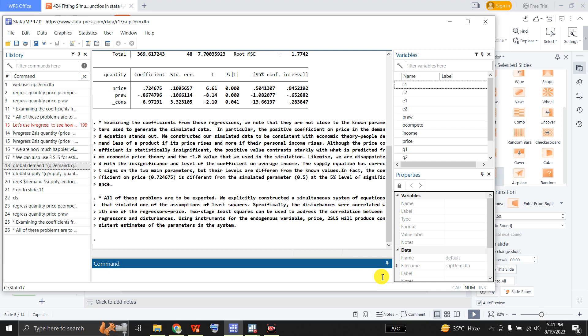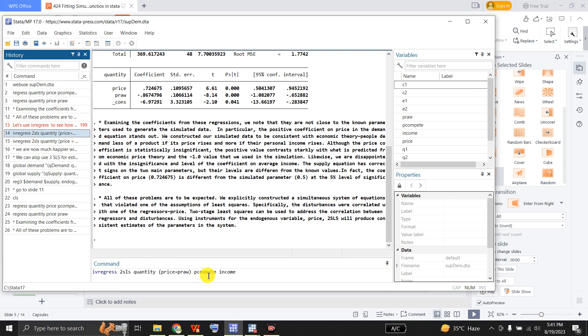All of these problems are to be expected. We explicitly constructed the simultaneous system of equations that violated one of the assumptions of least squares — specifically, the disturbances were correlated with one of the regressors, that is the price. Two-stage least squares can be used to address the correlation between the regressors and disturbances. Using instruments for the endogenous variable price, two-stage least squares will produce consistent estimates. We may use instrumental variable regression for the two-stage least square, where price of raw material in the supply function is instrumented for price in the demand function.